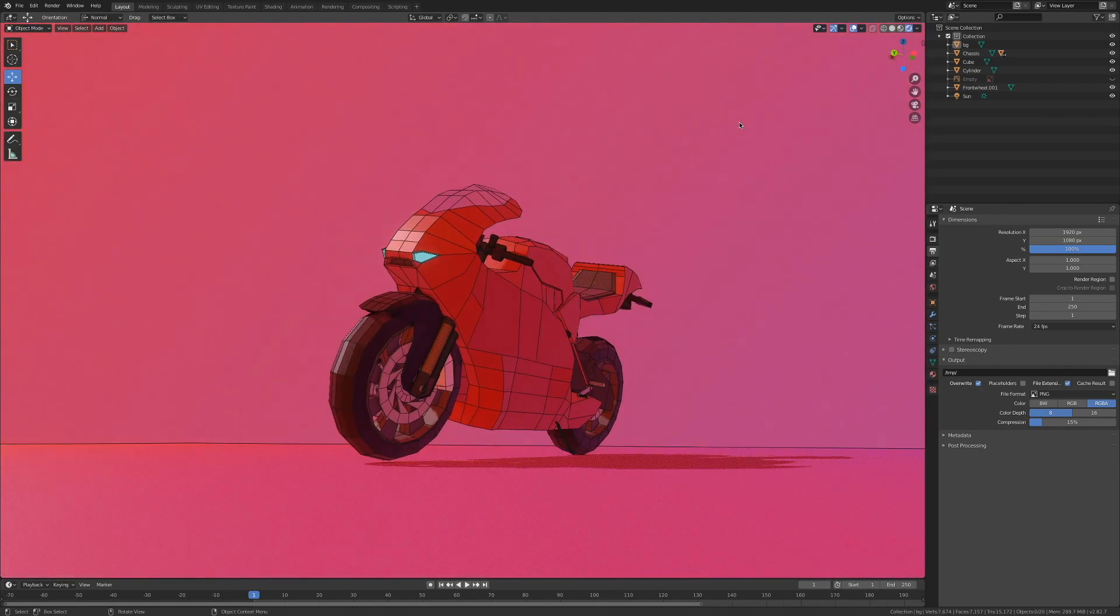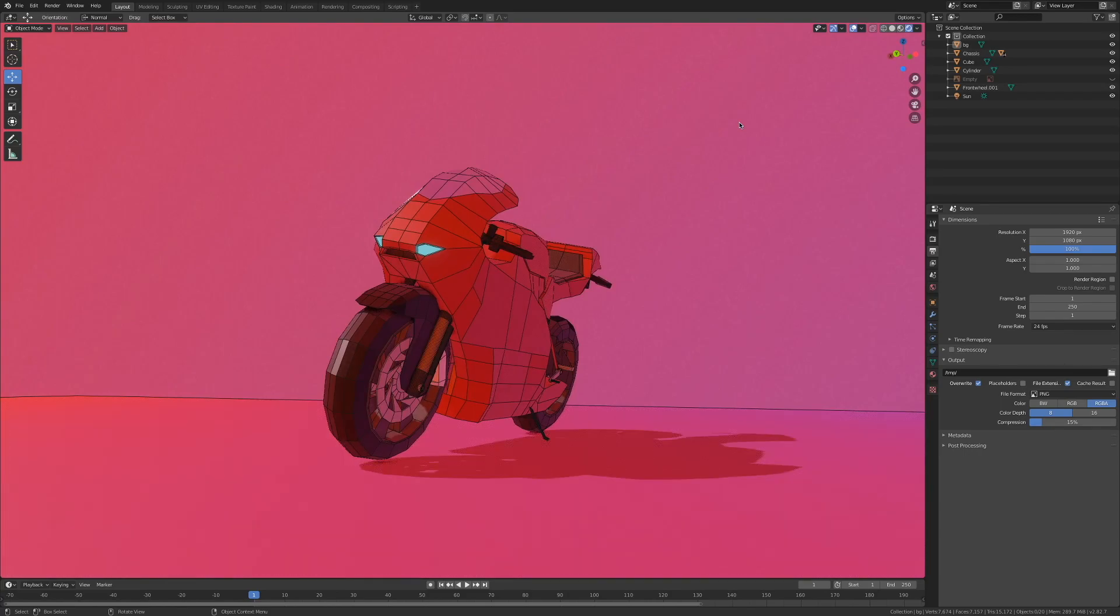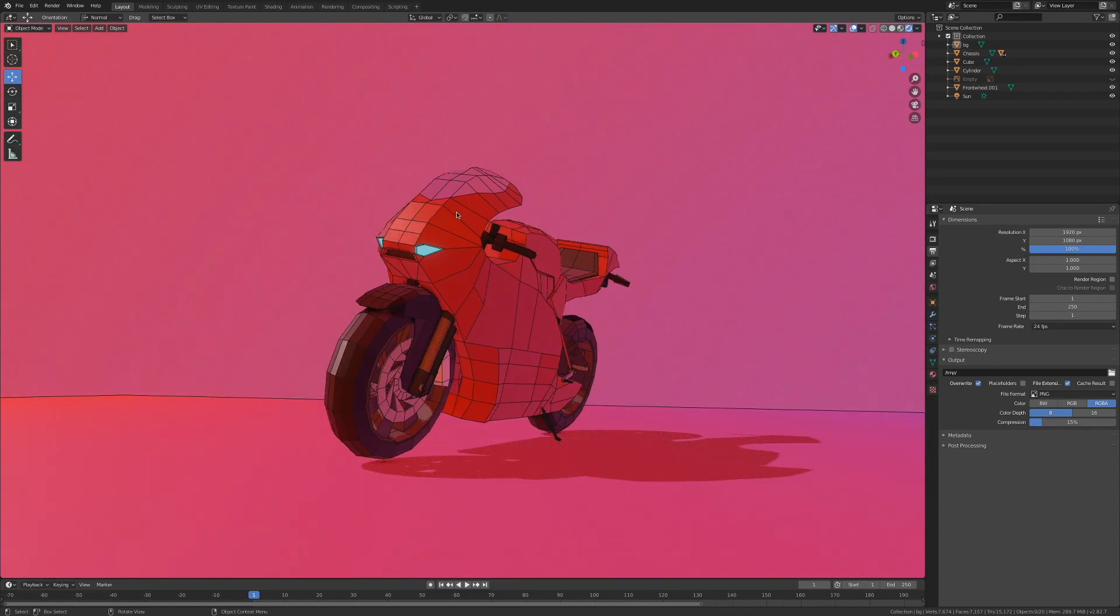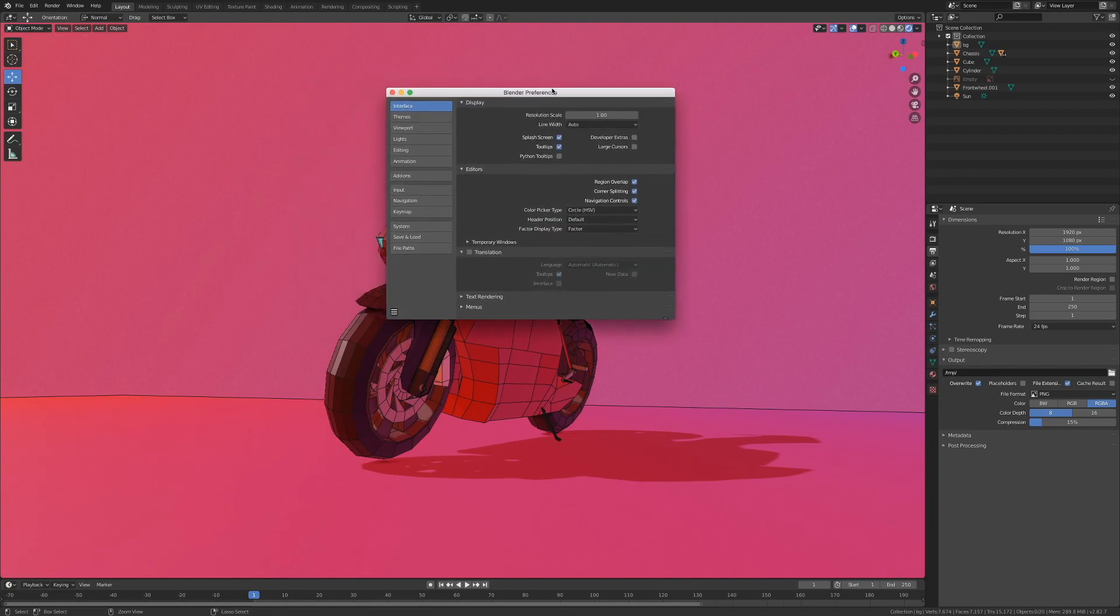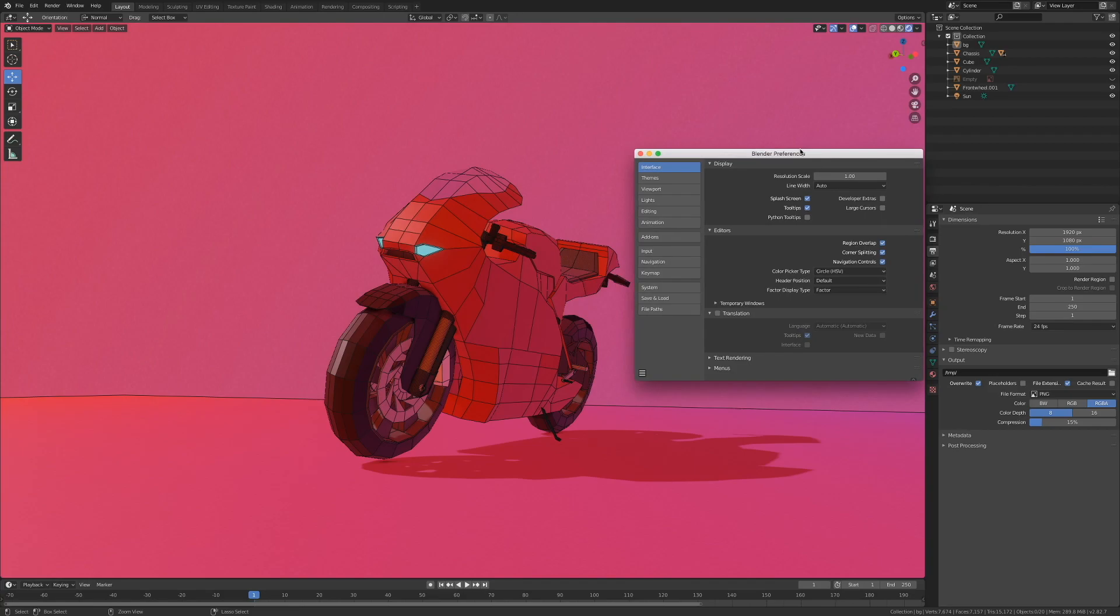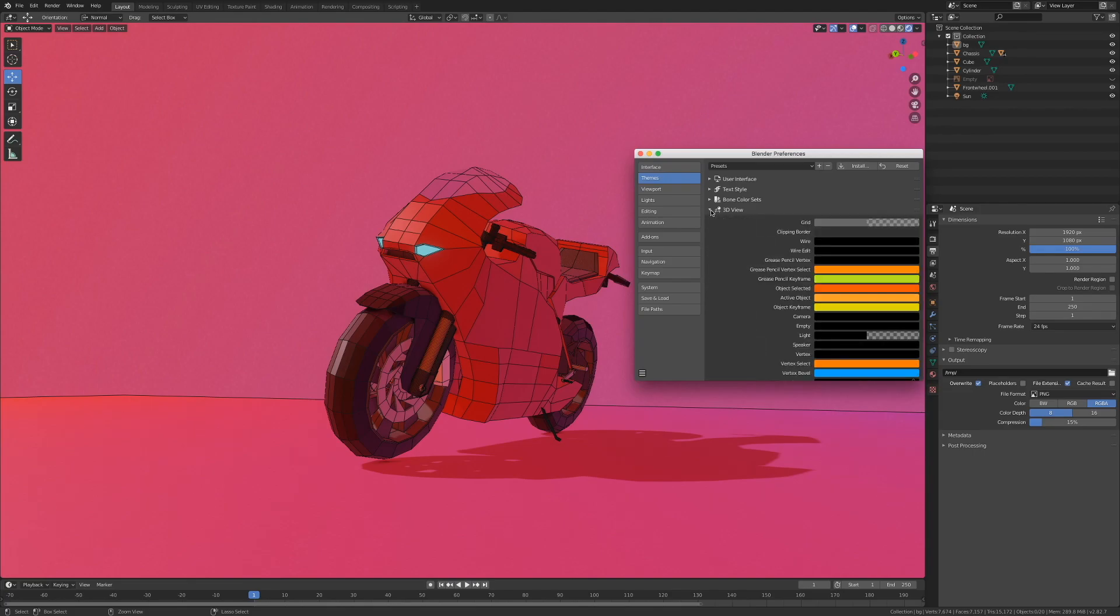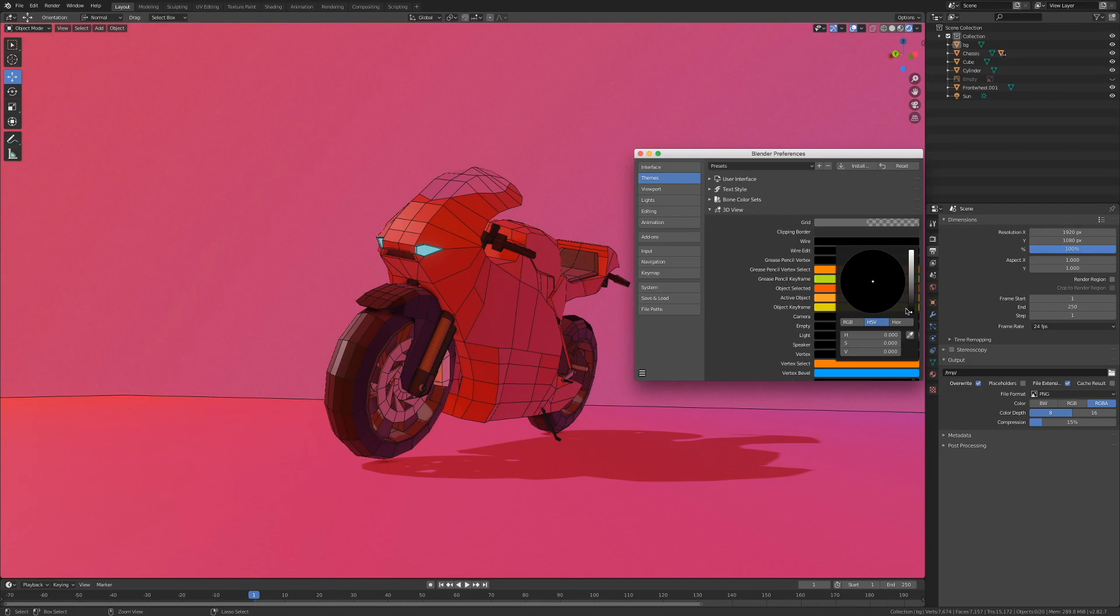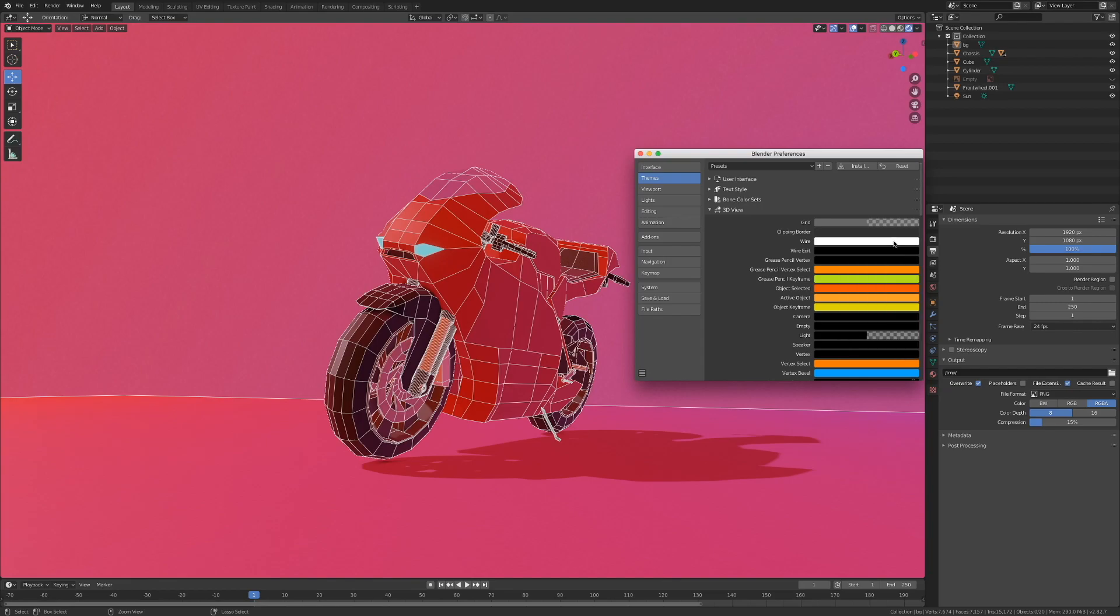As you can see, all my wireframes are black and it's quite difficult to see everything. So what I'm going to do is head over to the Blender Preferences tab, move that over here and in Themes, I'm going to head over to 3D view and over here in Wire, I'm going to set that to maybe white, just so we can see the topology a bit more clearly.